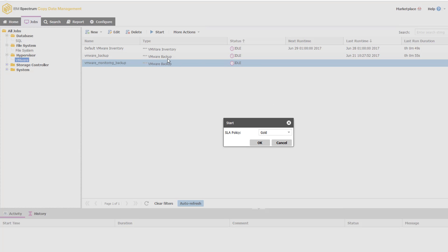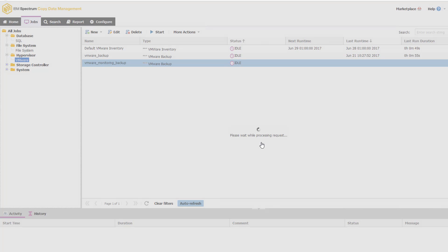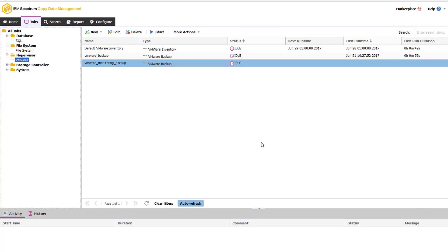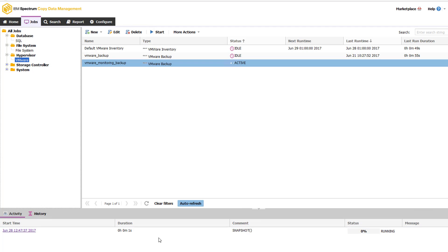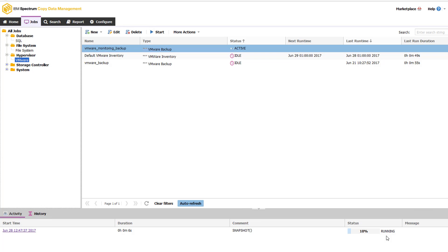And since this is a single on-demand kickoff, I can choose to change the policy. Whereas if I just waited for the job to run, then it would utilize the service level agreement that I originally assigned to it. But I still want to use gold, so I say okay.